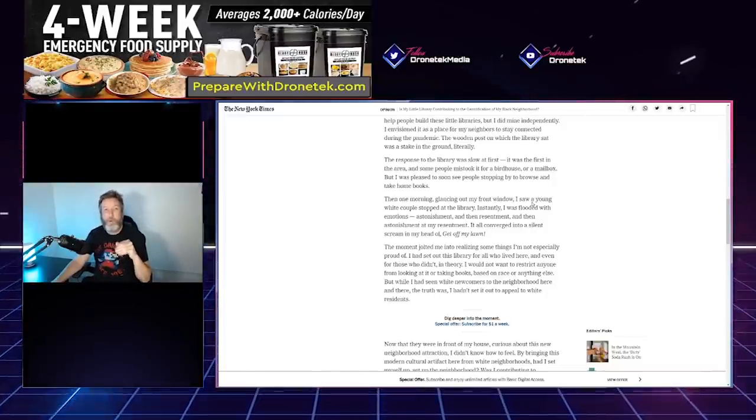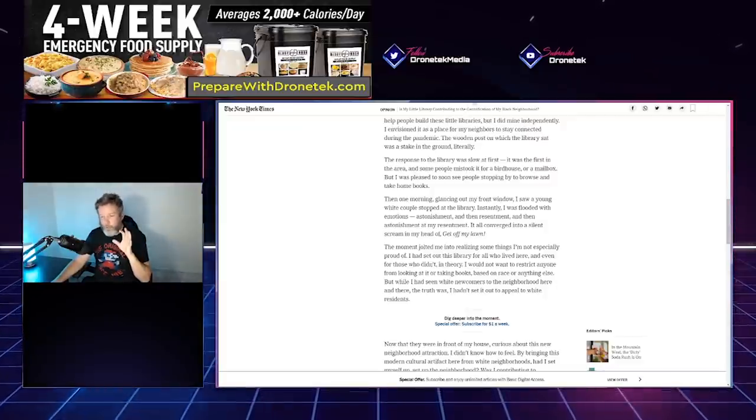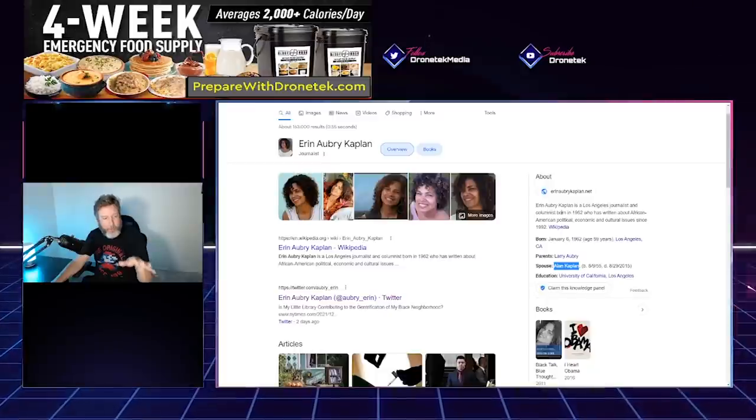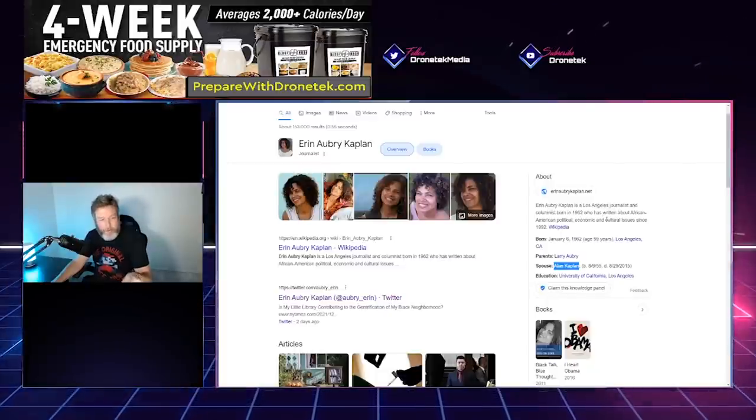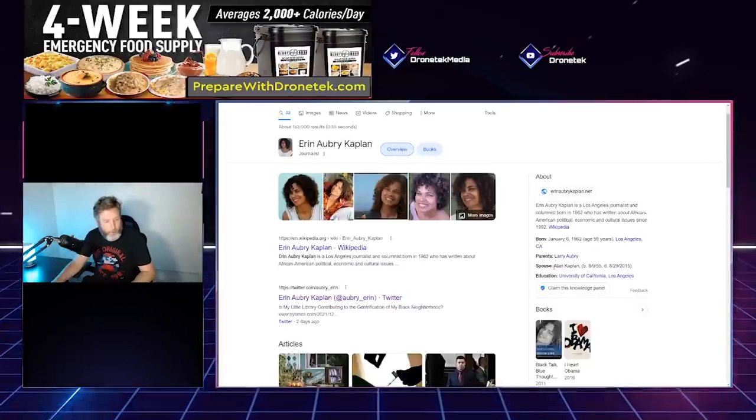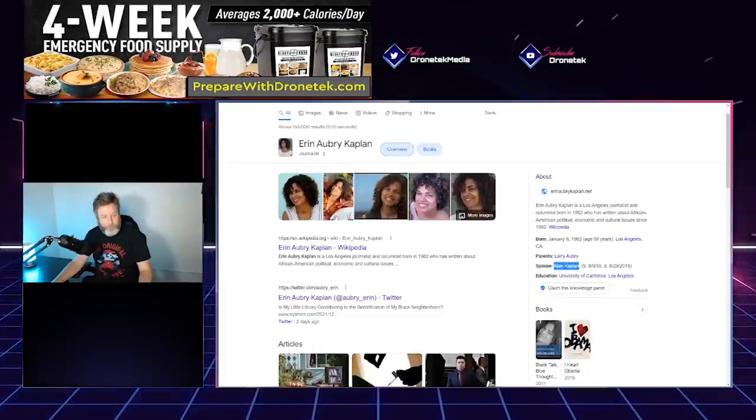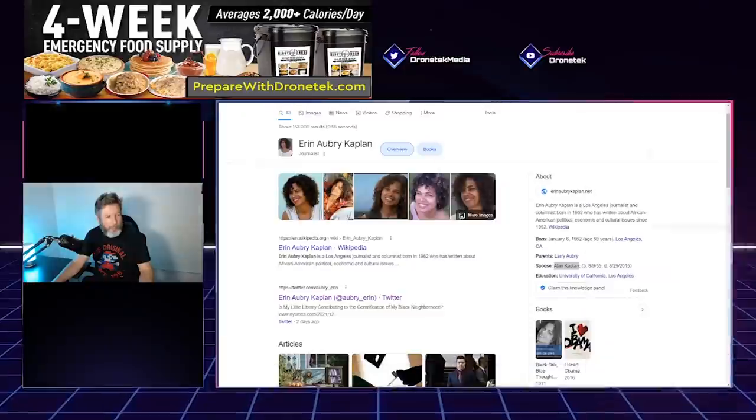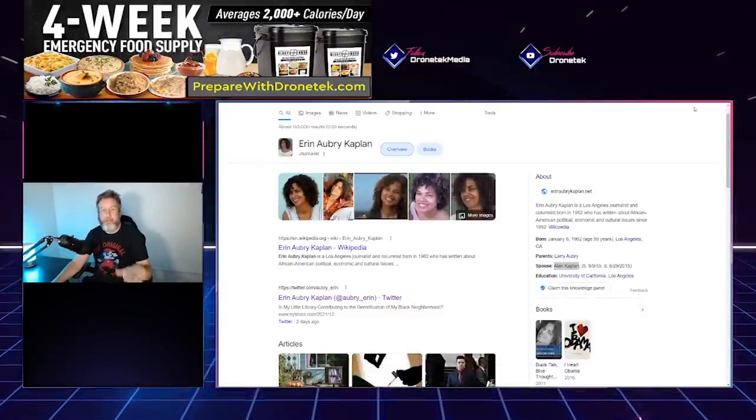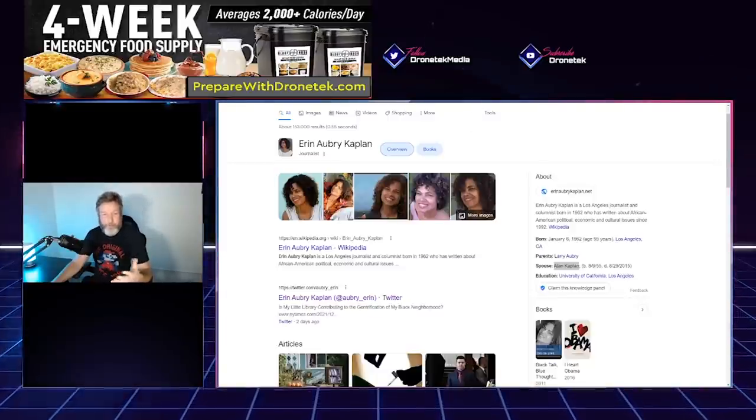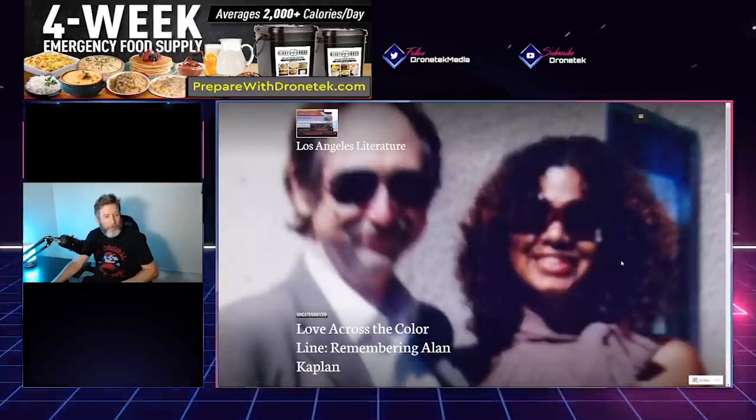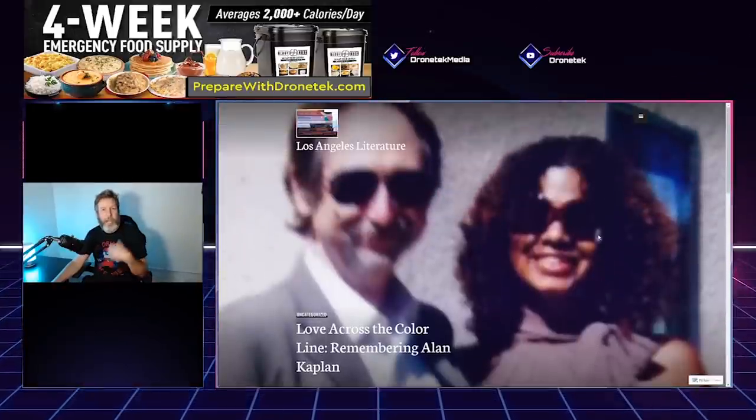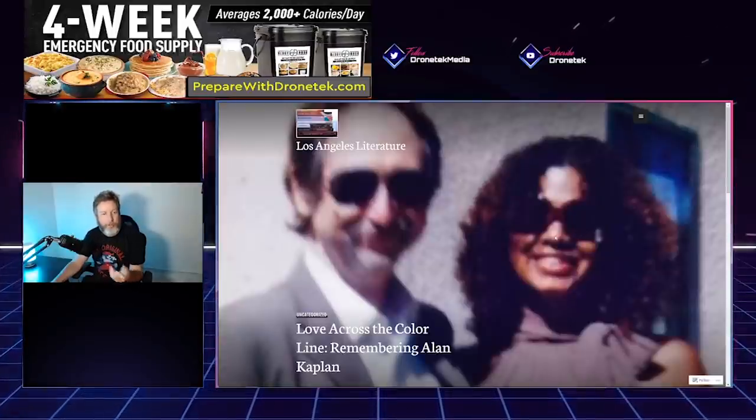So back to this point that it's Inglewood that we're talking about, and she's upset that there's white people moving into this neighborhood. Well, let's first of all, I want to look at this woman just a little bit here, who she is. Erin Aubry Kaplan is a Los Angeles journalist and columnist born in 1962. Has written about African-American political, economic, cultural issues since 1992. But it says here that she was married to Alan Kaplan, who passed away in 2015. I'm curious about that. He must be some sort of ultra Black Panther activist or something like that for her to have such very extremist views. Look at that, it's a white guy. Alan Kaplan was a white guy. That's strange, huh?